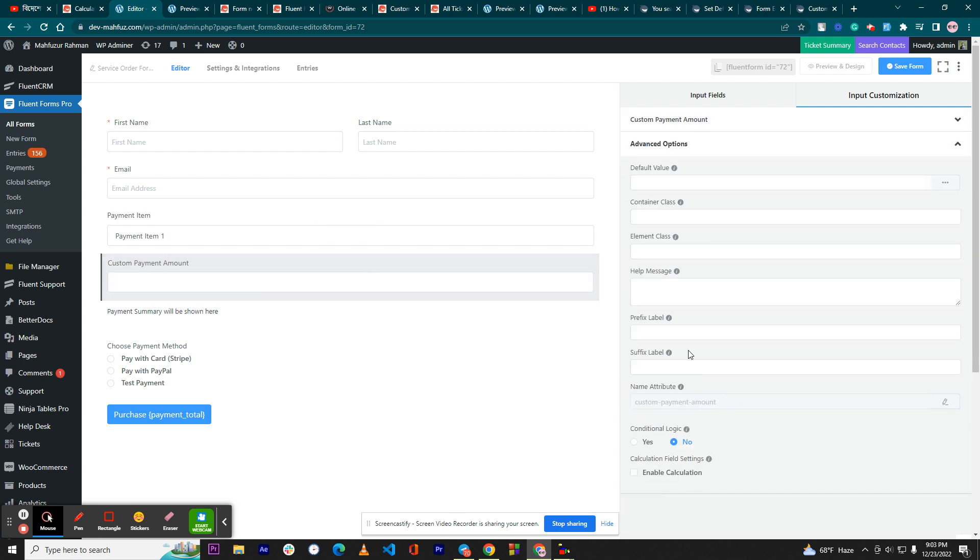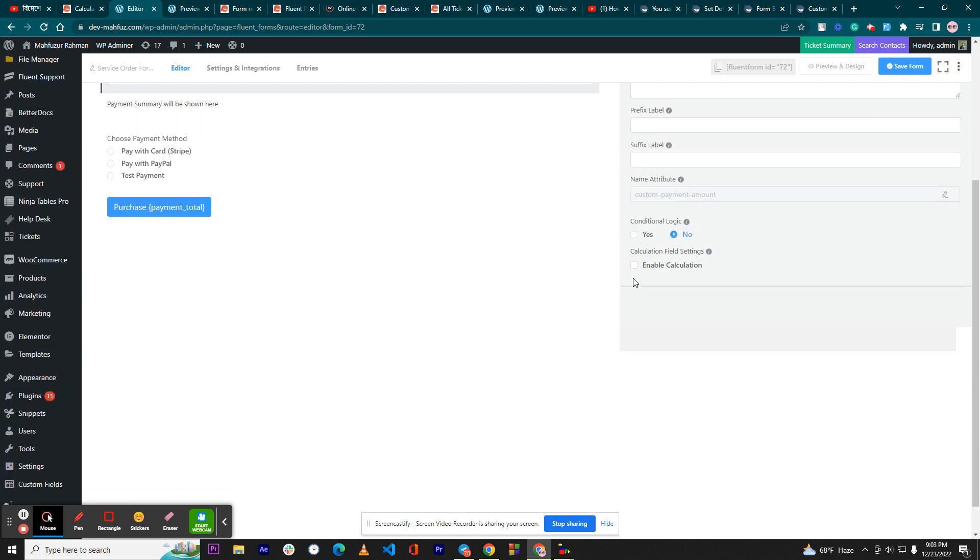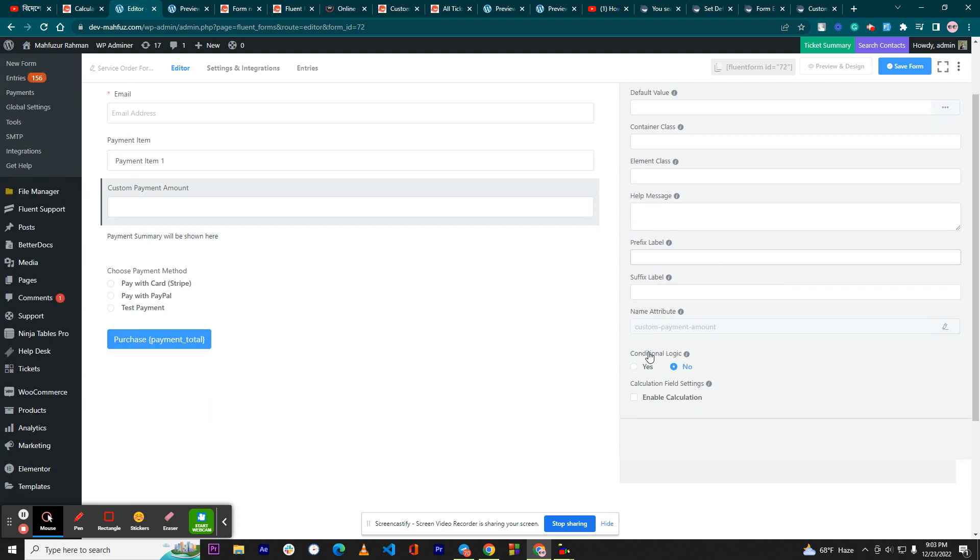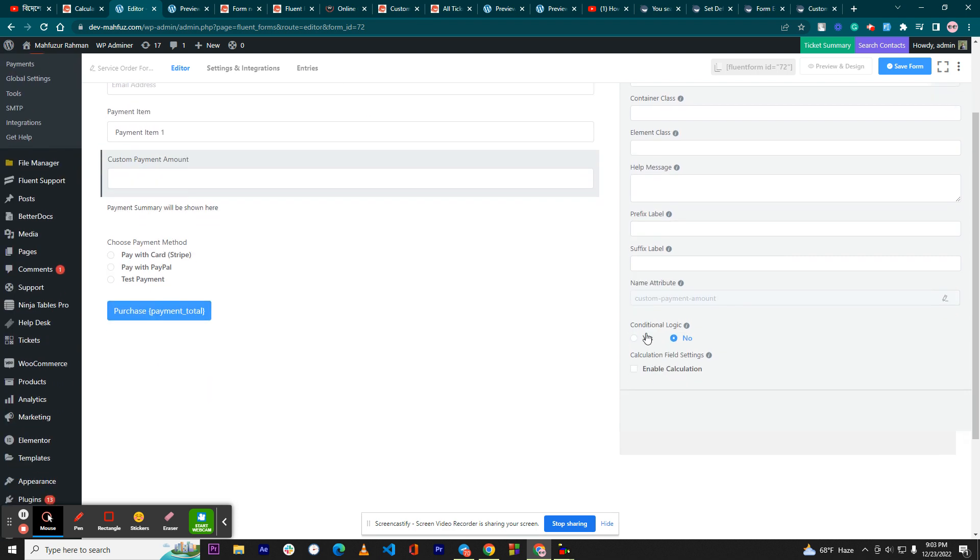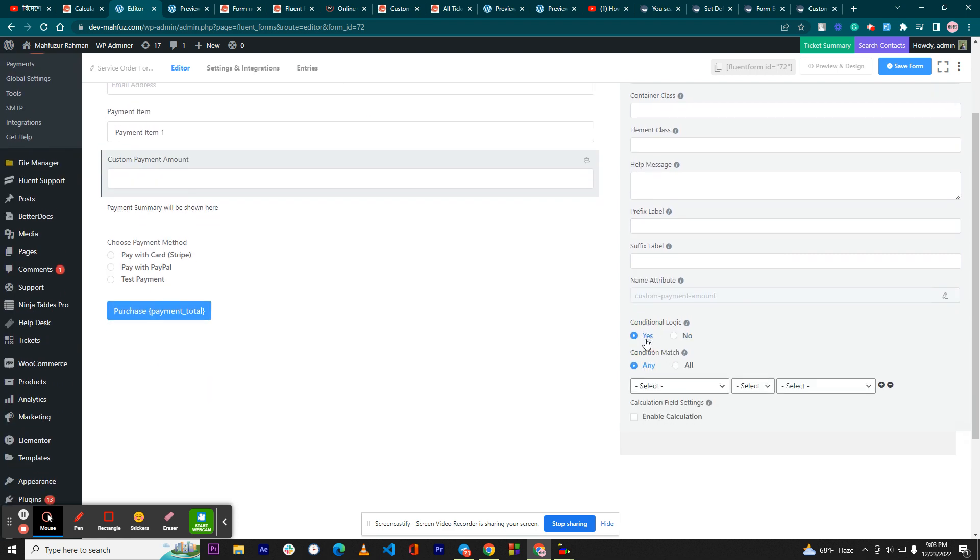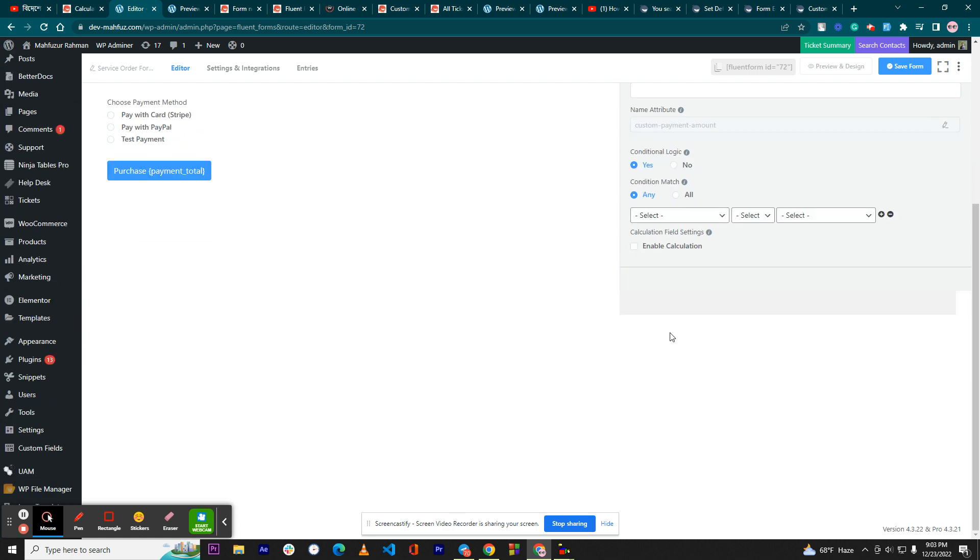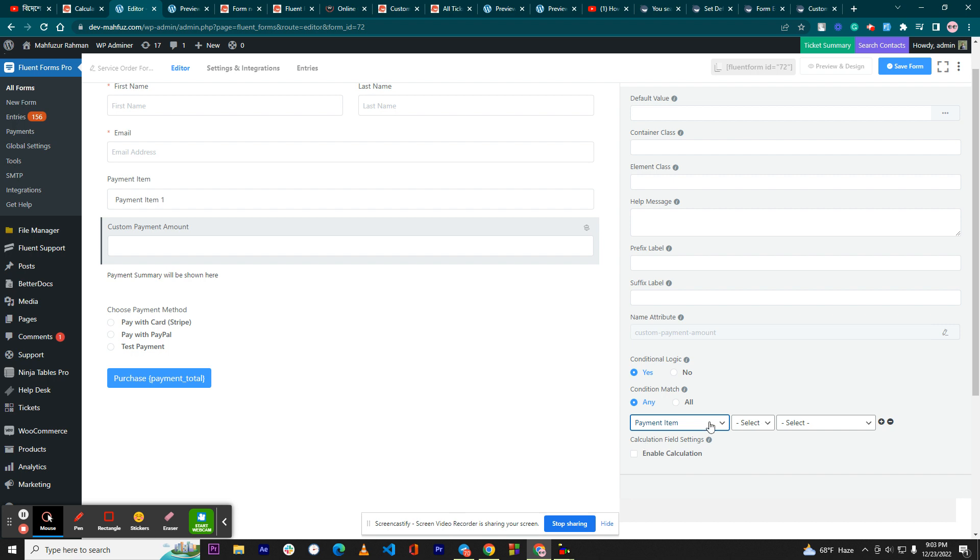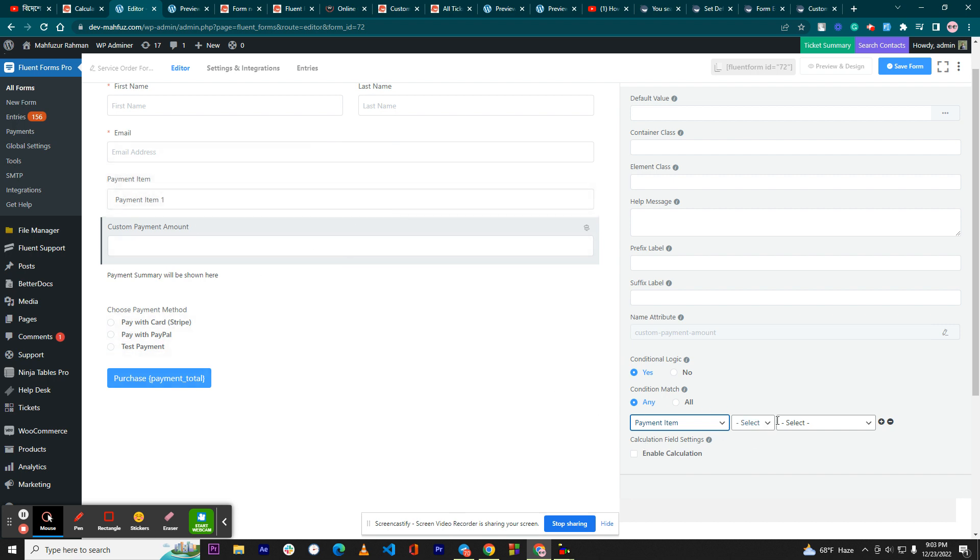Now what we are going to do: we need to go to the advanced option and you have to set the condition. So if the customer selects the option, that means payment item, your dropdown options. If the customer selects item one, then we will do a certain calculation here.